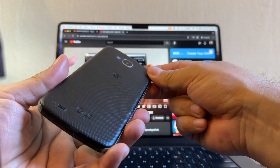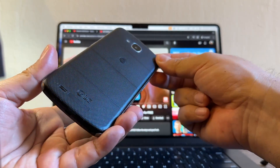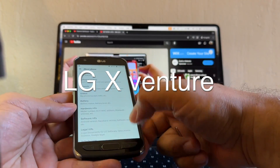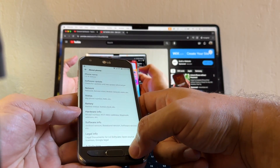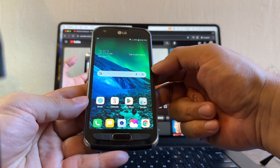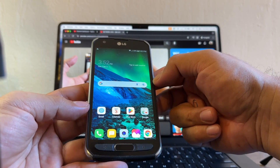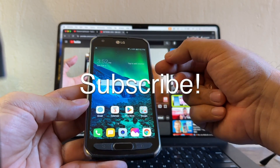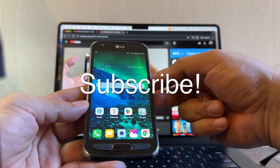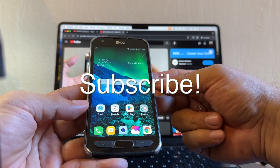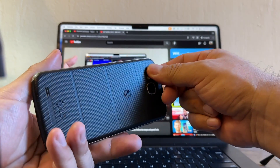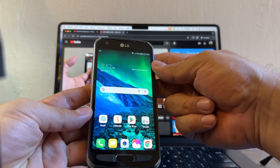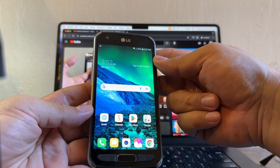That's it guys — this is how you unlock an Android device. We unlocked an LG Xventor locked to AT&T. Thank you so much for watching. Please don't forget to subscribe to my channel — that's the best way you can support me so I can continue doing videos for you. Have a great weekend, and I'll see you in my next video. Bye!